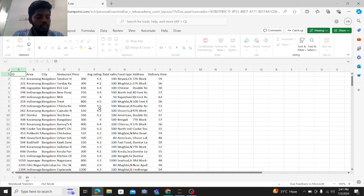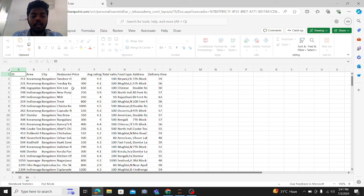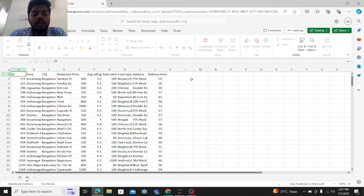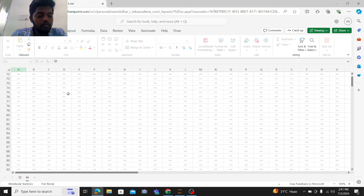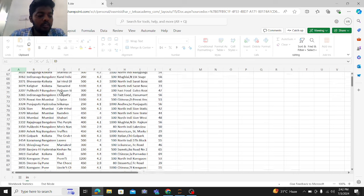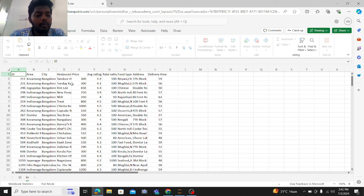First, let me show you about the data. This is the Swiggy dataset I got from Kaggle. The dataset has columns: ID, area, city, restaurant name, price, average rating, total ratings, food type, address, and delivery time. The numeric columns include price, average rating, total rating, and delivery time. The remaining columns are strings, and the address is a combination of both numbers and strings. We can see areas and places from cities like Bangalore, Hyderabad, Pune, and Kolkata.